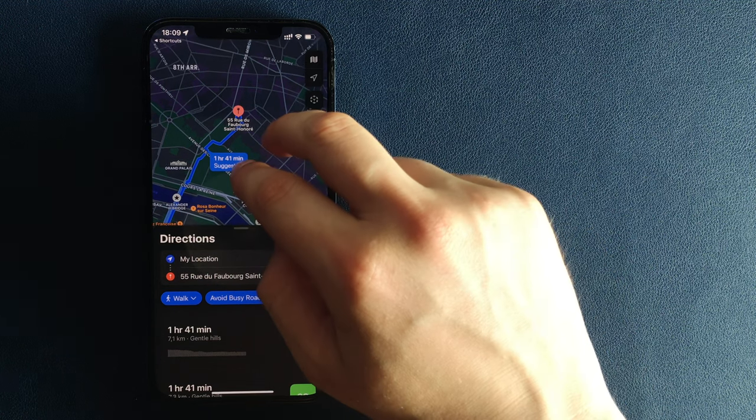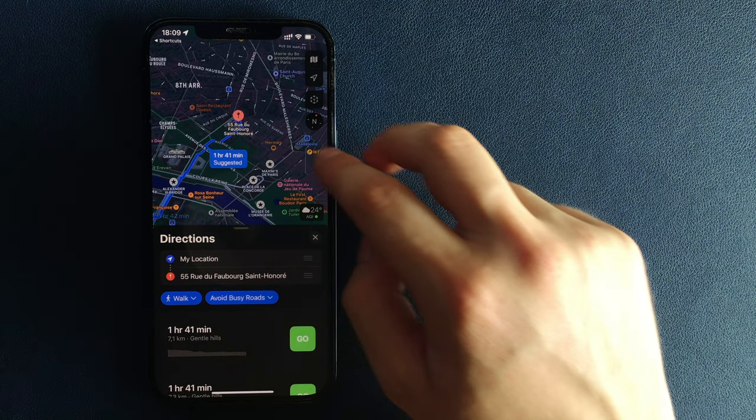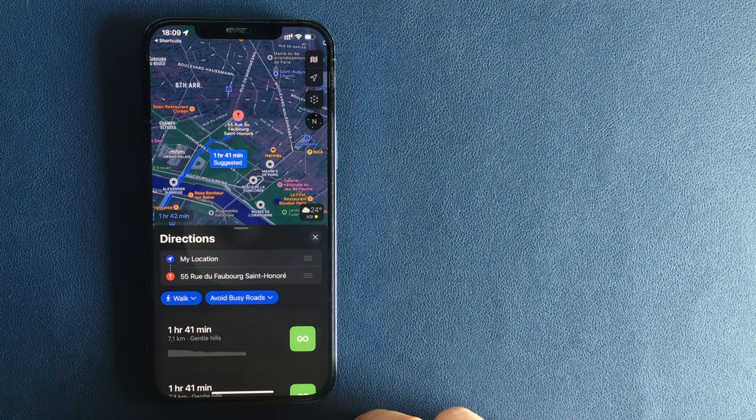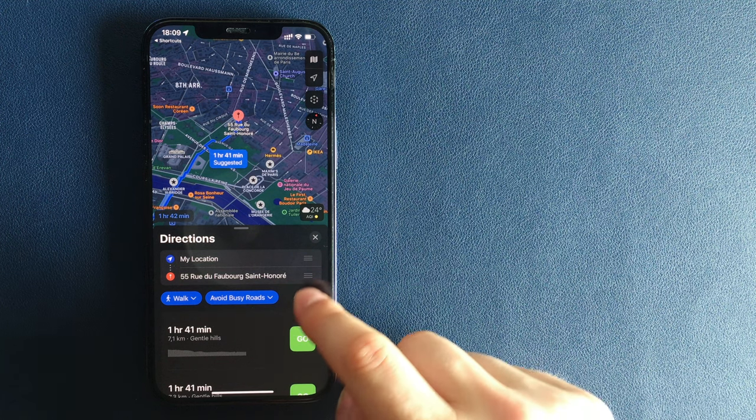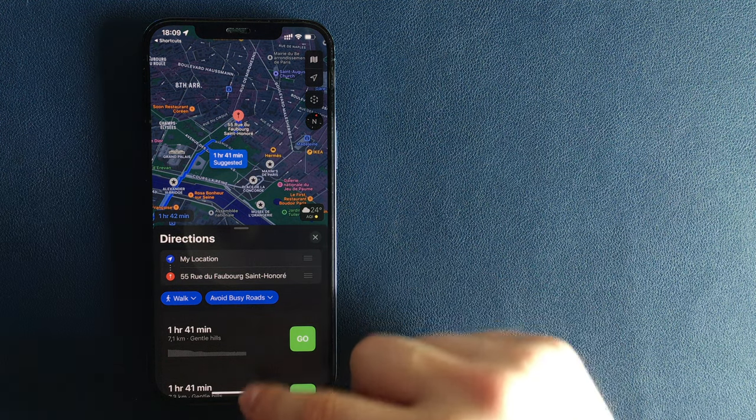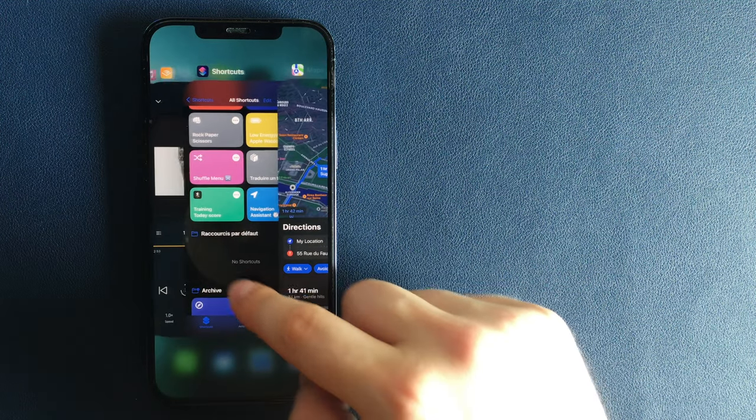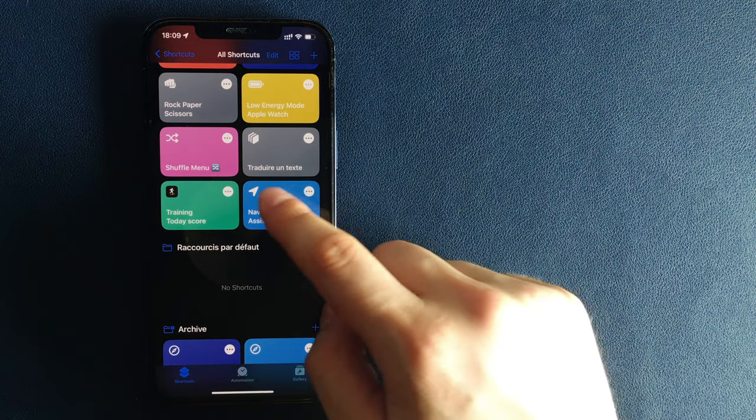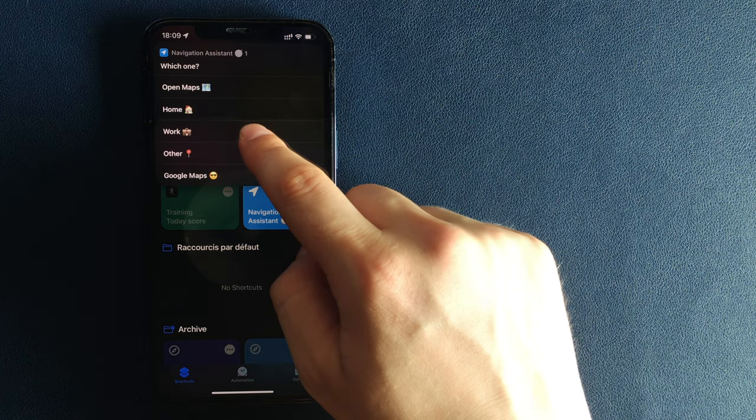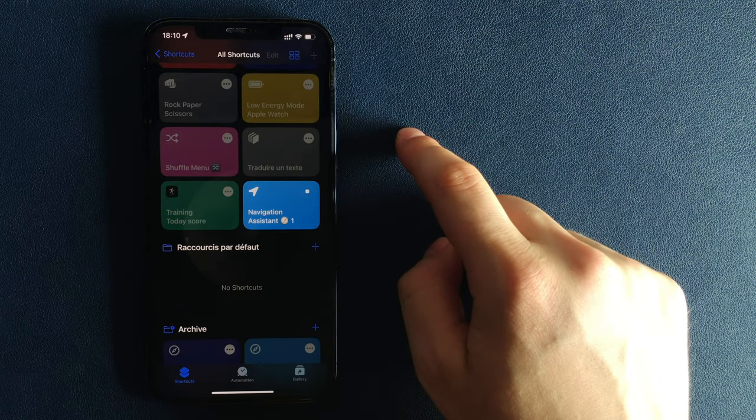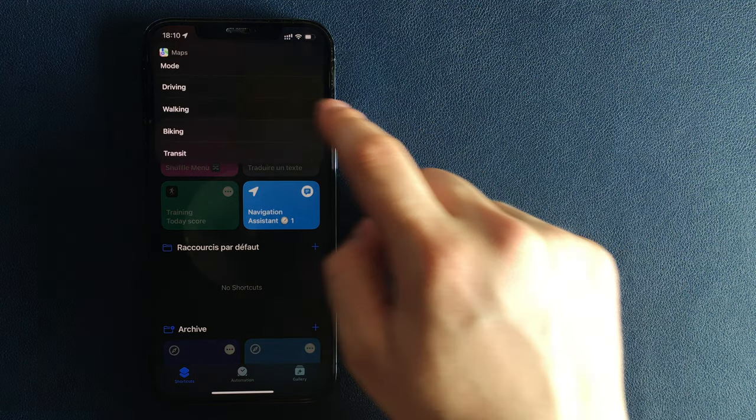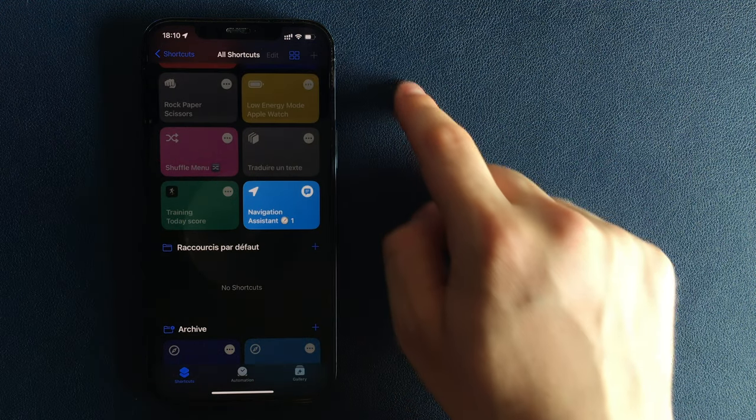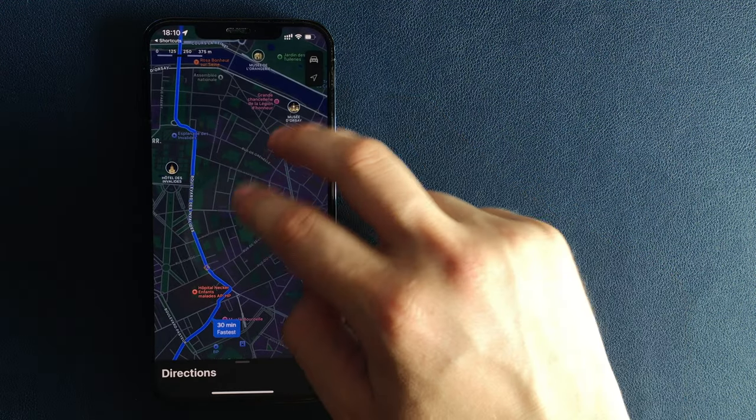When I created the shortcut, I understood that basically, when I need to use a navigation app, in 99% of cases, I need to go either home or to work. My shortcut allows you to avoid opening the app, typing your address, and selecting your transportation method.